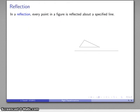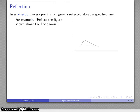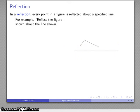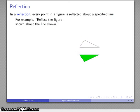Next we have a reflection. When I have a reflection, I'm going to take every point in a figure and reflect it across a specified line. For example, I'm going to take this figure and reflect it across the line shown. If you think about this as a mirror, what I'm going to get is the mirror image of this object. When I do that reflection, I end up with an object that looks something like that — and there's my reflection.